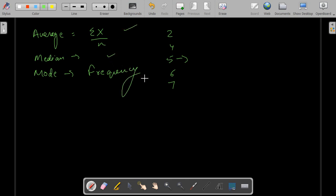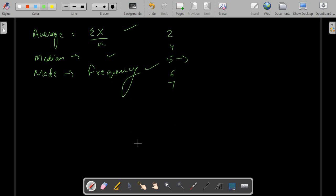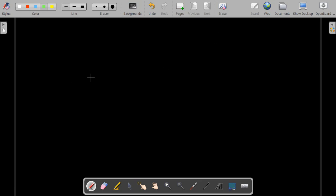When the mean, median and mode are all equal or almost equal in a realistic sense, then the distribution of the data set is called normally distributed data. There are a few assumptions that normally distributed data follows. One of them was mean, median and mode equality.